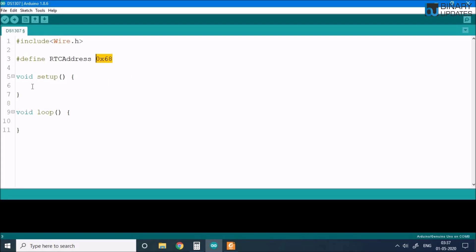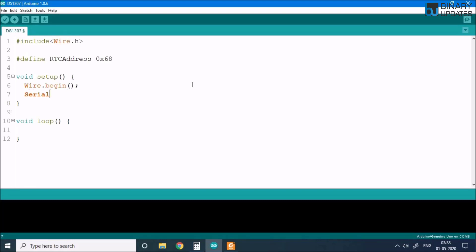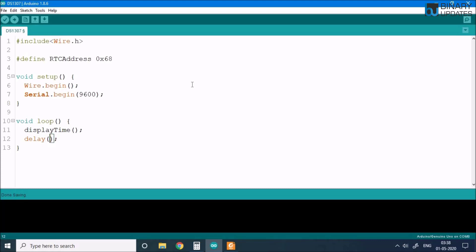In the setup function we say Wire.begin, which starts the I2C communication. Then we say Serial.begin with 9600 as the baud rate to start serial communication. Once that is done, we go to the loop function and call displayTime. This function reads seconds, minutes, hours and so on, with a delay of one second — that means a thousand milliseconds.